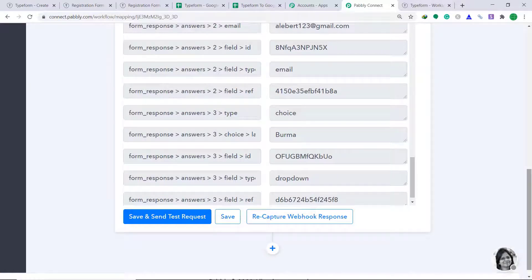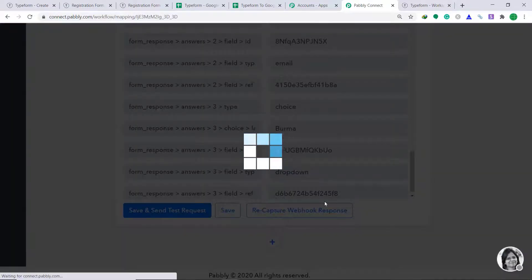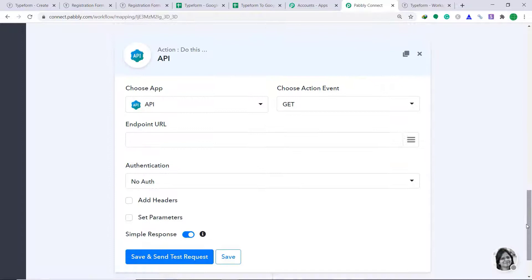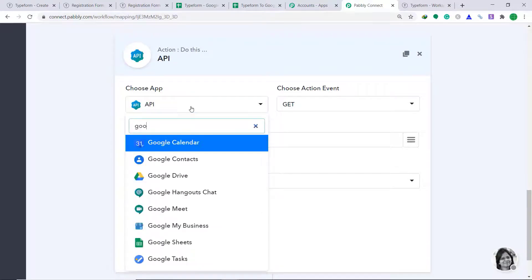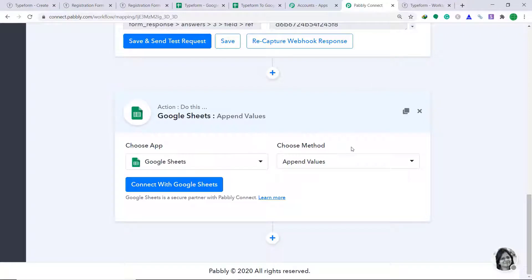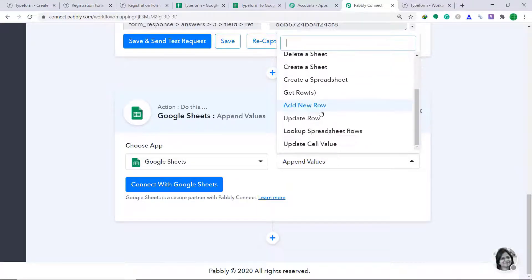So we have integrated Typeform to Pably Connect. Now we have to sync this data to Google Sheets. To do that, just click on the plus button. A window appears — this is called the action window. In the Choose App field, change it from API to Google Sheets. In the Choose Method field, let's keep it as Append Values. You should know we have many action types like Update Values, Delete Values, Copy a Sheet, Add New Row, and so on.